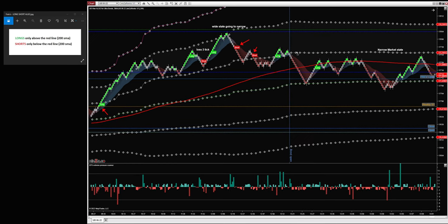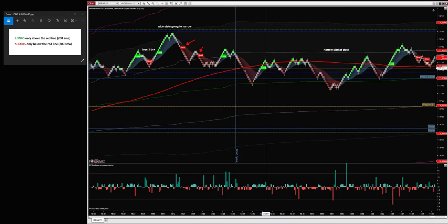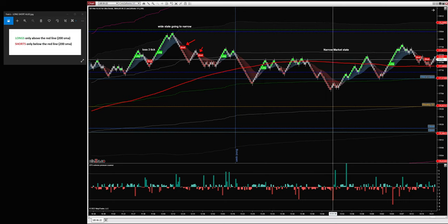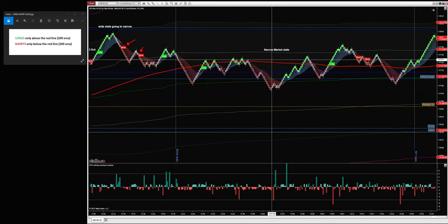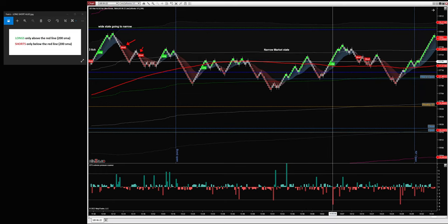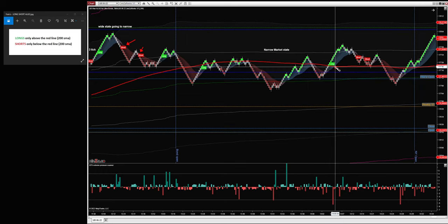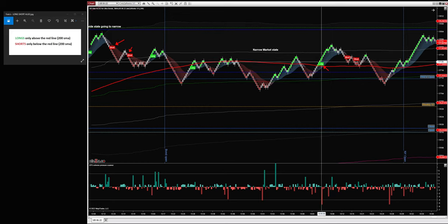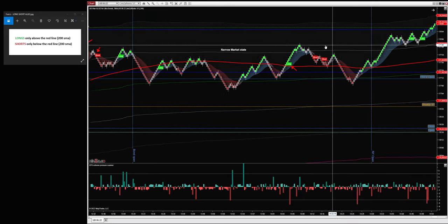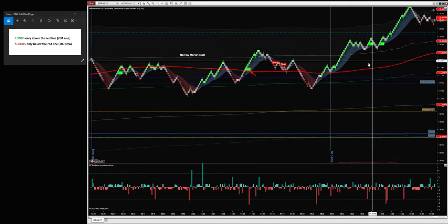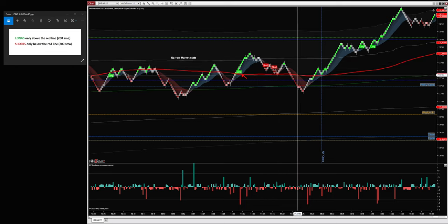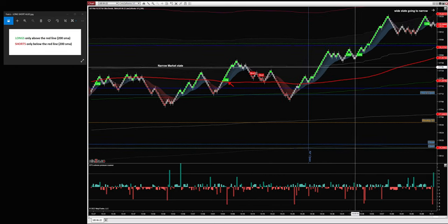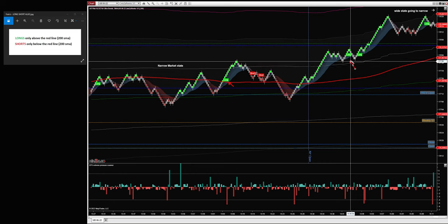Then we had the bond open. What do we see? No signal because price is below — we only look for shorts below, longs above. One winner over here. Still a narrow market but it was a good signal. This one we don't take because price is going back to the narrow market.